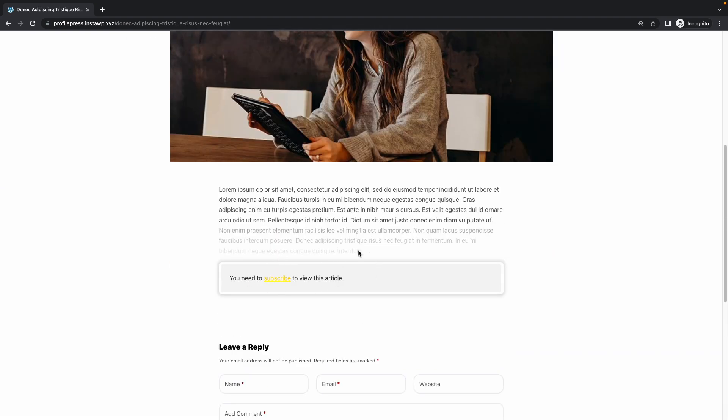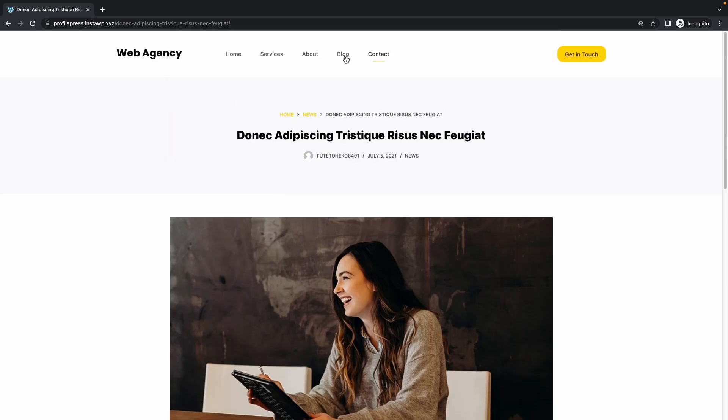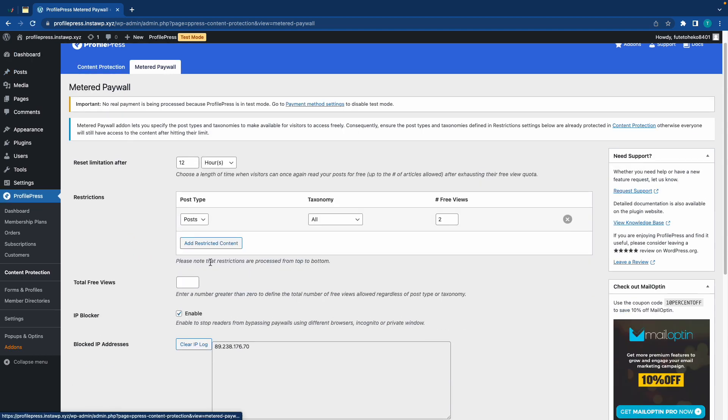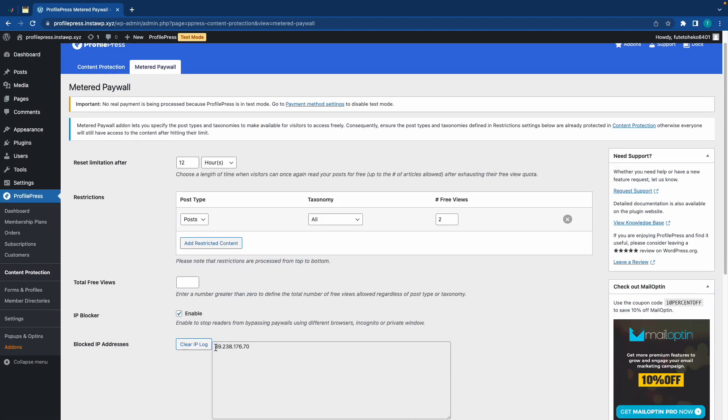We'll scroll down and here it is. It's restricted. So, basically, a user can either subscribe or just wait for the 12-hour reset period. Now, if we go back to our metered paywall settings and refresh the page, we'll see our IP address that got blocked.